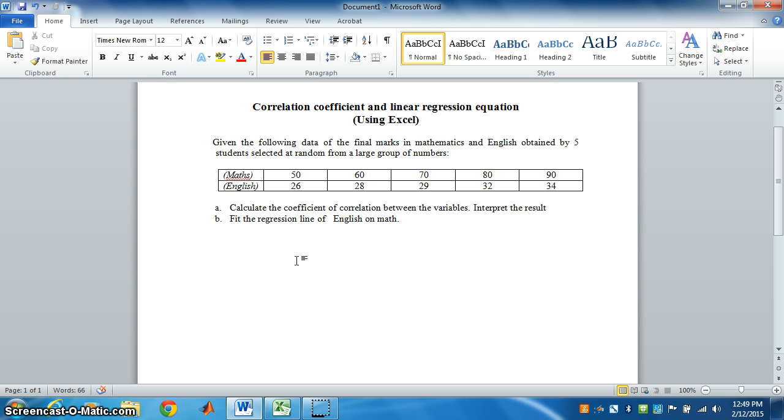If R is positive, we say the correlation is positive. That means if x is increasing, y is also increasing. Or, if x is decreasing, y is also decreasing.